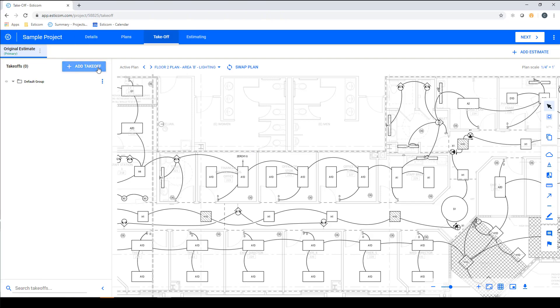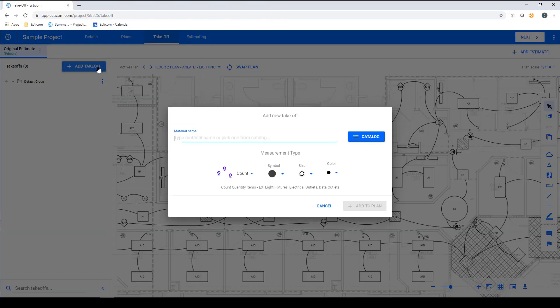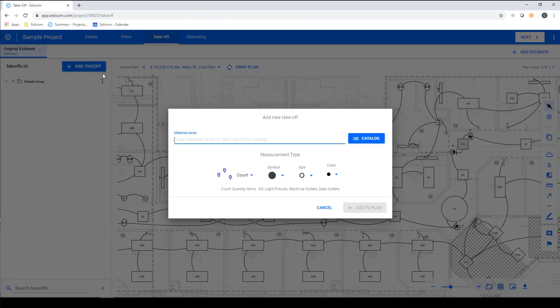To create a takeoff, click Add Takeoff, which brings up the Takeoff dialog box where you can type in the name of a one-time takeoff or search for existing takeoffs from the Esticom out-of-the-box database or your very own custom database of parts and assembly.